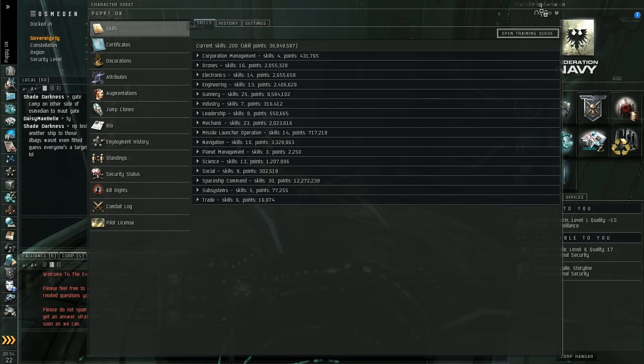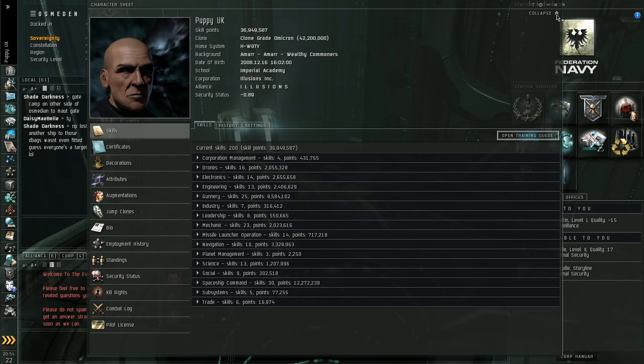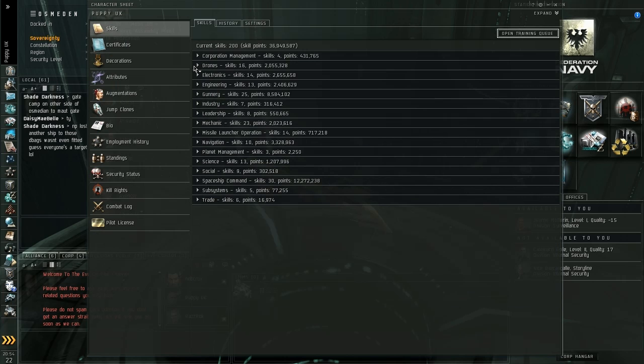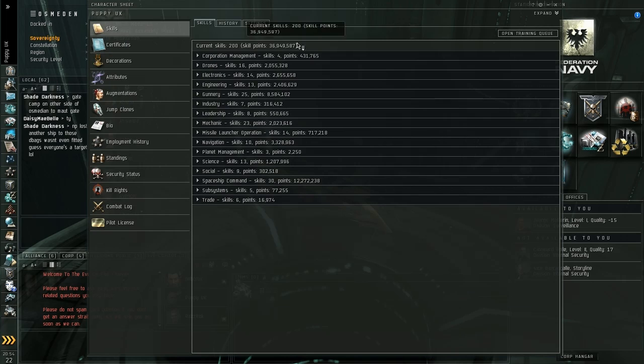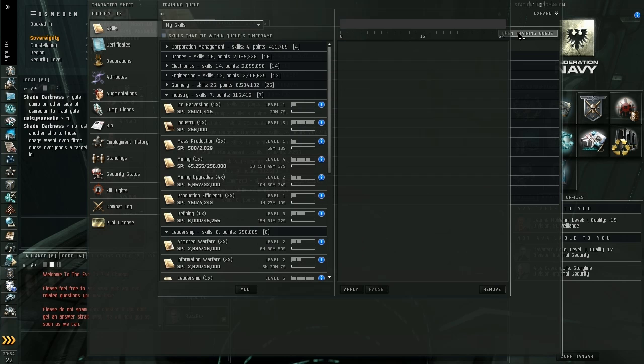Additionally you can expand and collapse this menu at the top as well if you want to. That saves a bit of space there. Once you get into your character sheet, you want to go to your Skills and then you want to click this Open Training Queue button that's there.